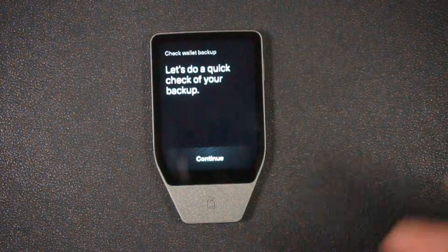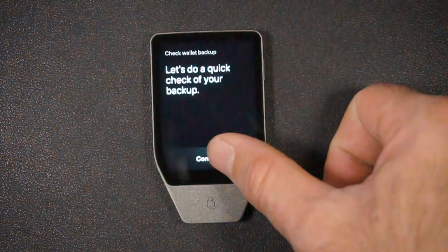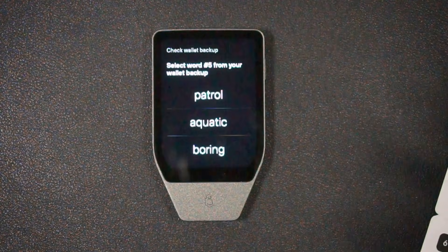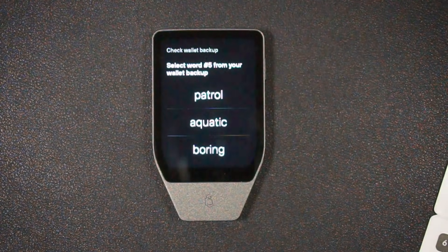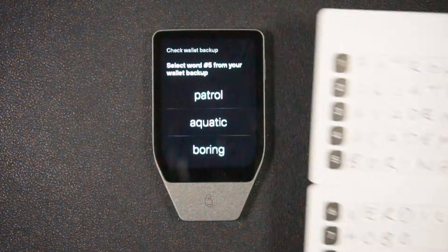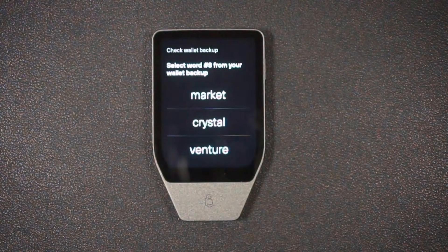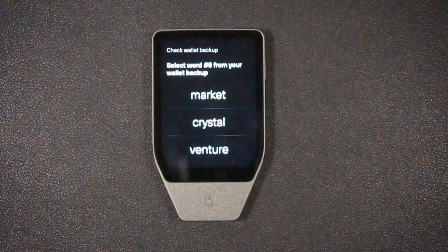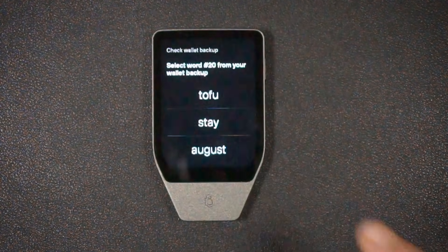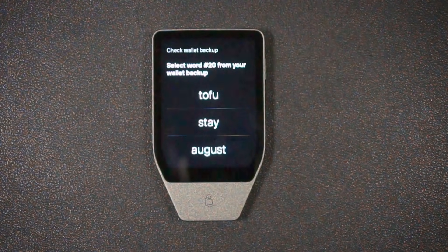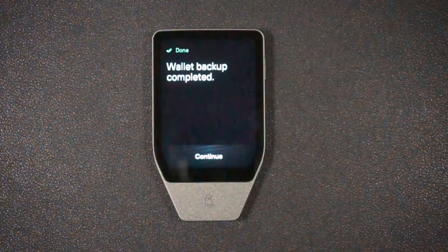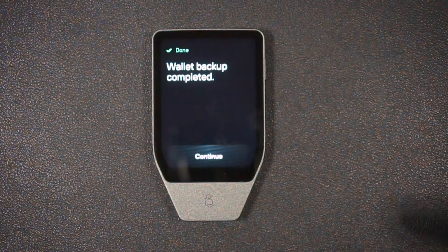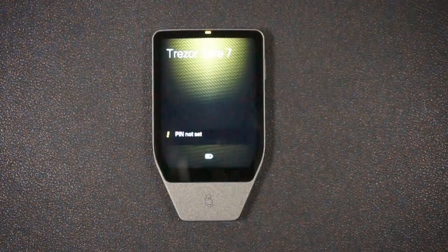Let's do a quick check of your backup. What is word number five from your wallet backup? So I'll take a quick peek. It is boring. So I'll choose that. Word number eight I can see is crystal. And word number 20 I can see is tofu. And it says wallet backup completed. Continue.